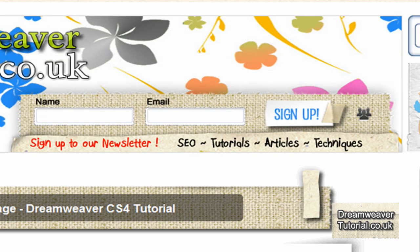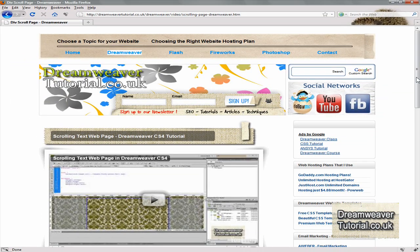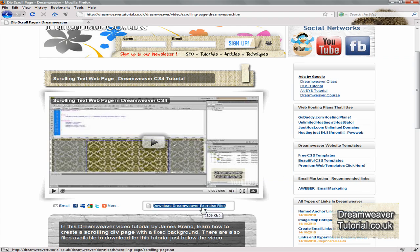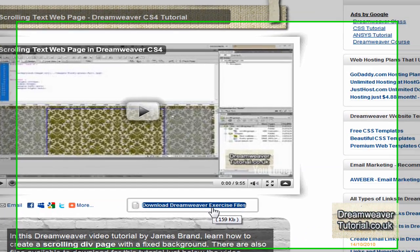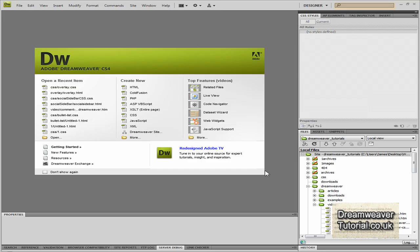Now if you're watching this on YouTube I'll put a link in the sidebar, come to my website to the page, sign up for my newsletter while you're there and just below the video you'll find a button which says download the Dreamweaver exercise files. It will be in a WinRAR zip file, just click on that, download the files to your desktop.